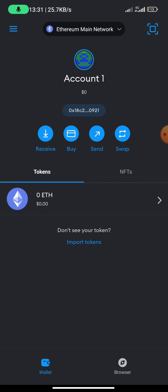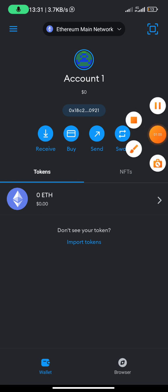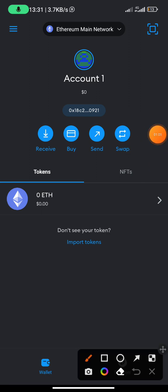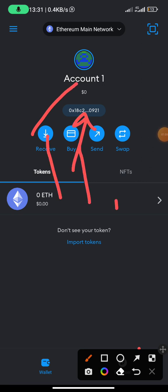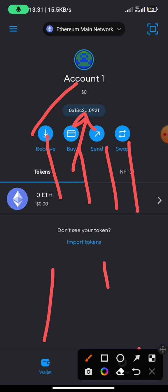Once you've done that, this is the interface that you are going to get. You can see right here, this is your account, this is your address, and these are other functions that you can do on your MetaMask app.